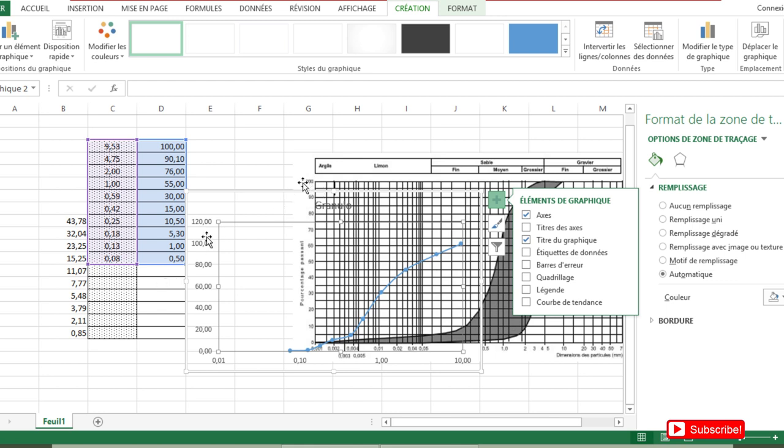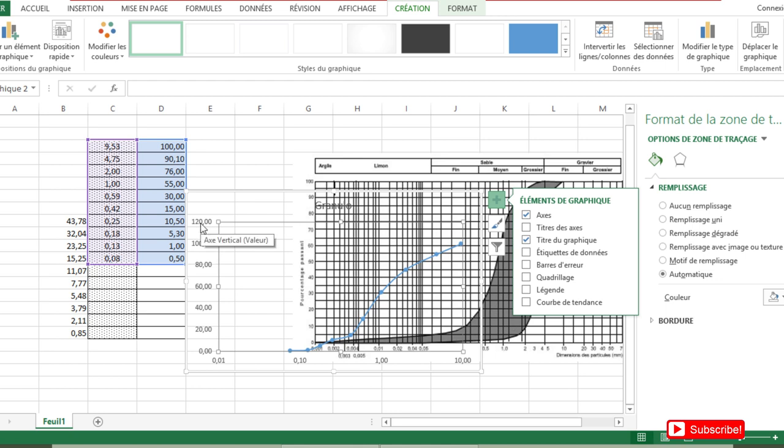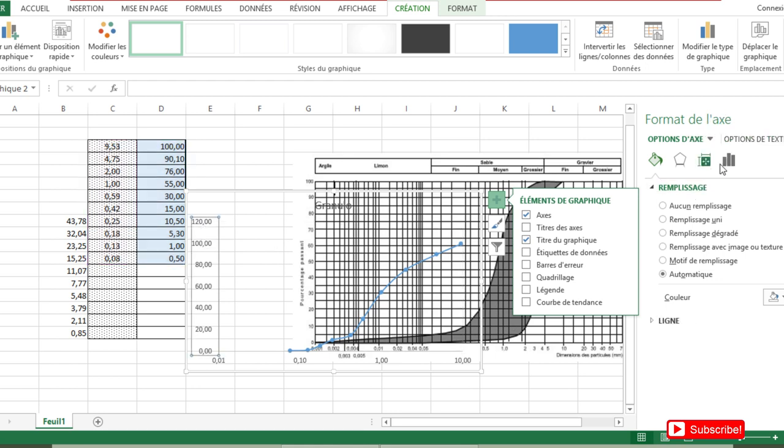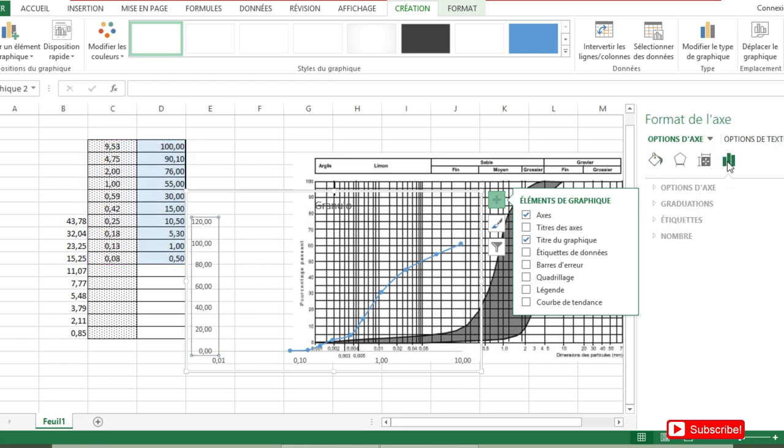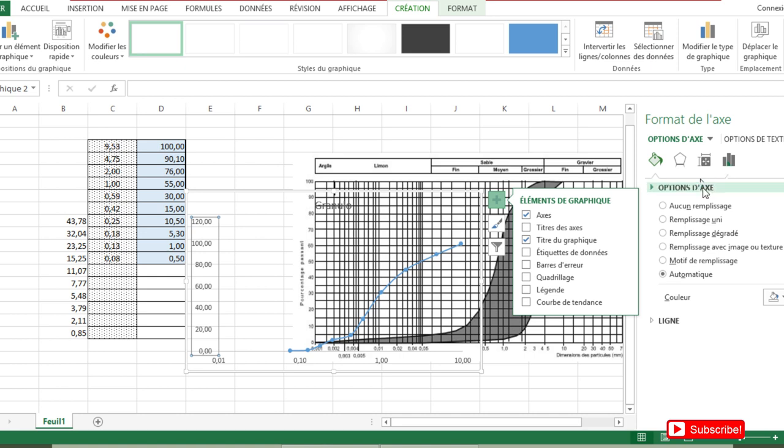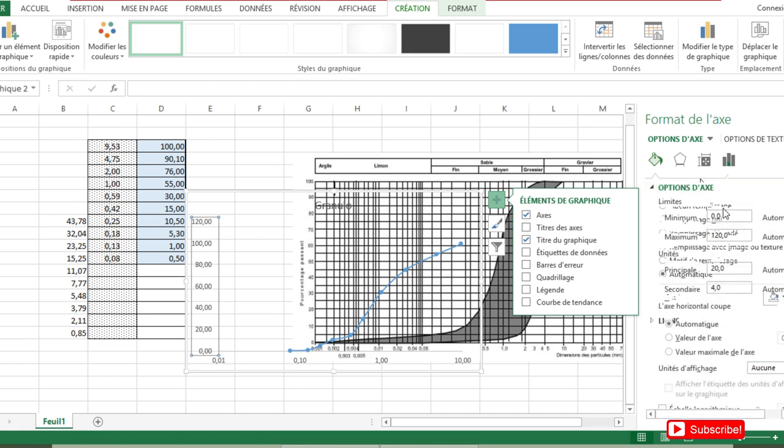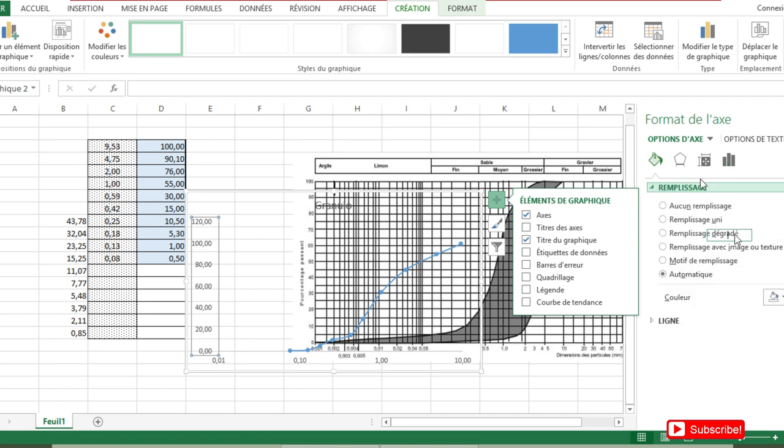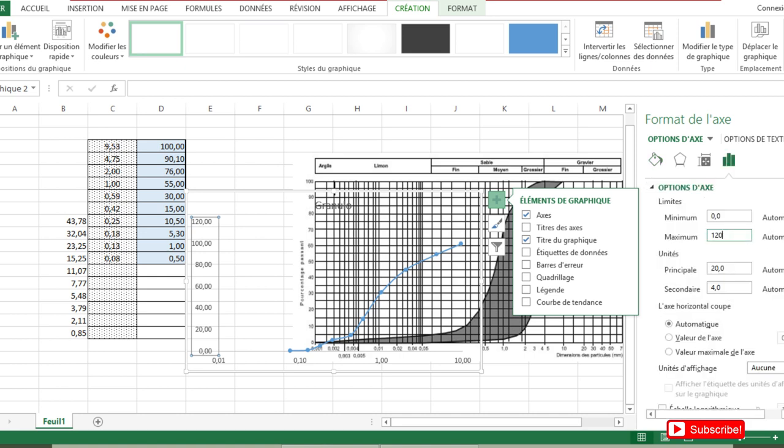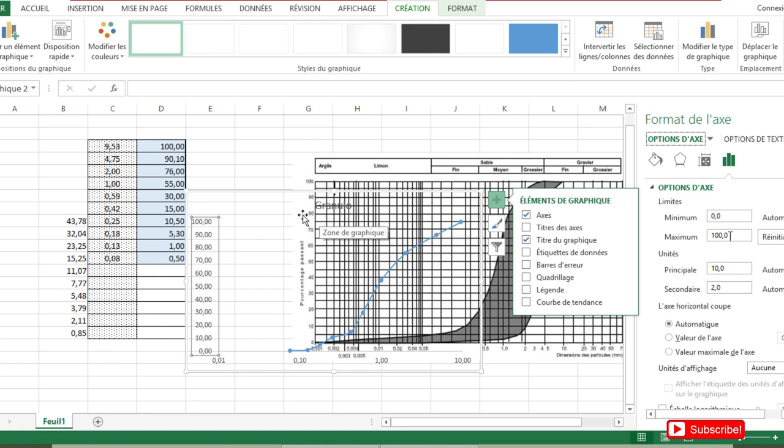I'm going to change the value here. Instead of 120, I'm going to put 100. So I double-click and I come here on Axis Options, then I choose here and I change. I put instead of 120, I put 100 and I press Enter. So that is it.